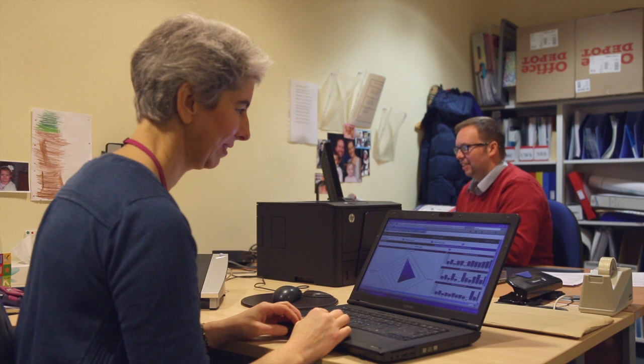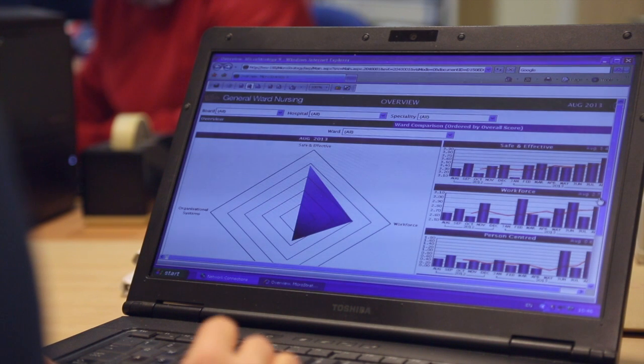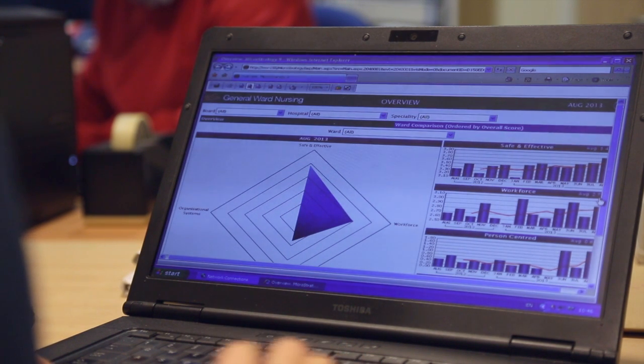We've developed the general ward nursing dashboard as a means to help our senior charge nurses within the general acute wards to identify the quality of care within their clinical practice. We hope to get out of the MicroStrategy dashboard is that people have a greater understanding about process and outcome, how they link together, and that they are able to focus in on the areas that require improvement quickly and identify what they need to be doing to make practice better.